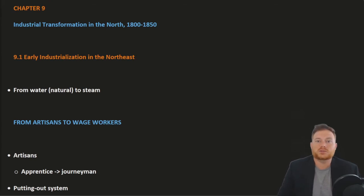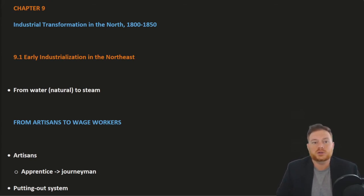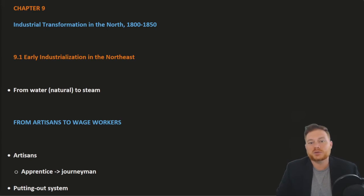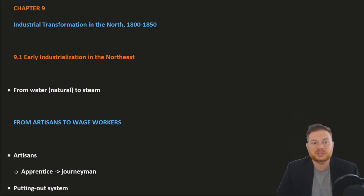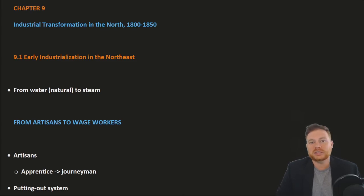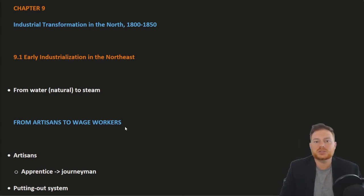This is OpenStax U.S. History, Chapter 9: Industrial Transformation in the North, 1800 to 1850. We'll be looking at Section 1: Early Industrialization in the Northeast.